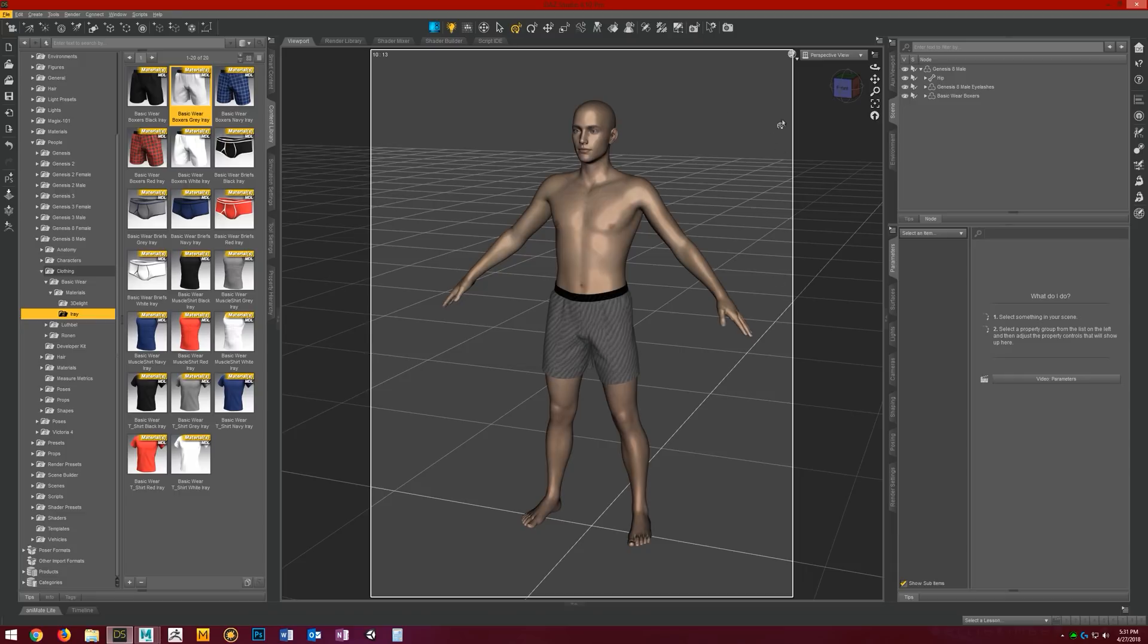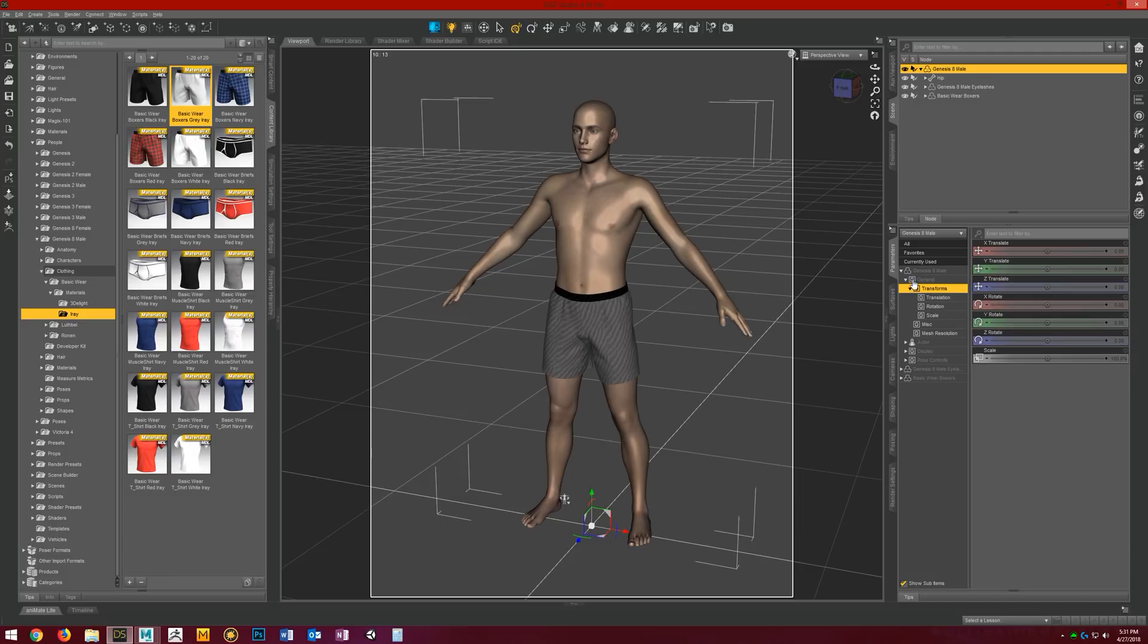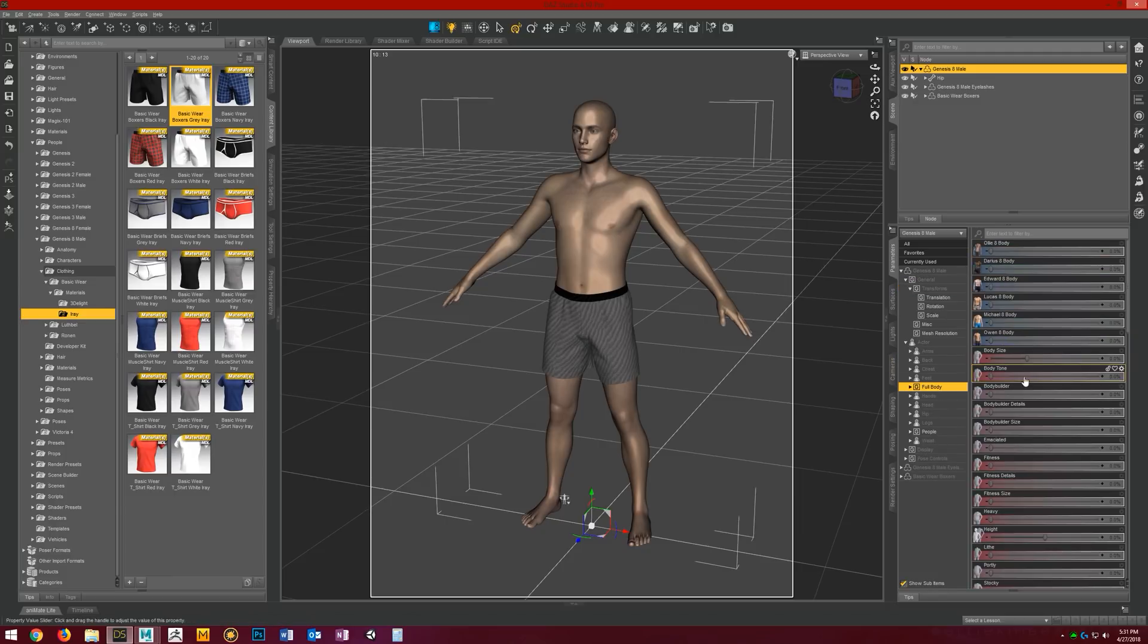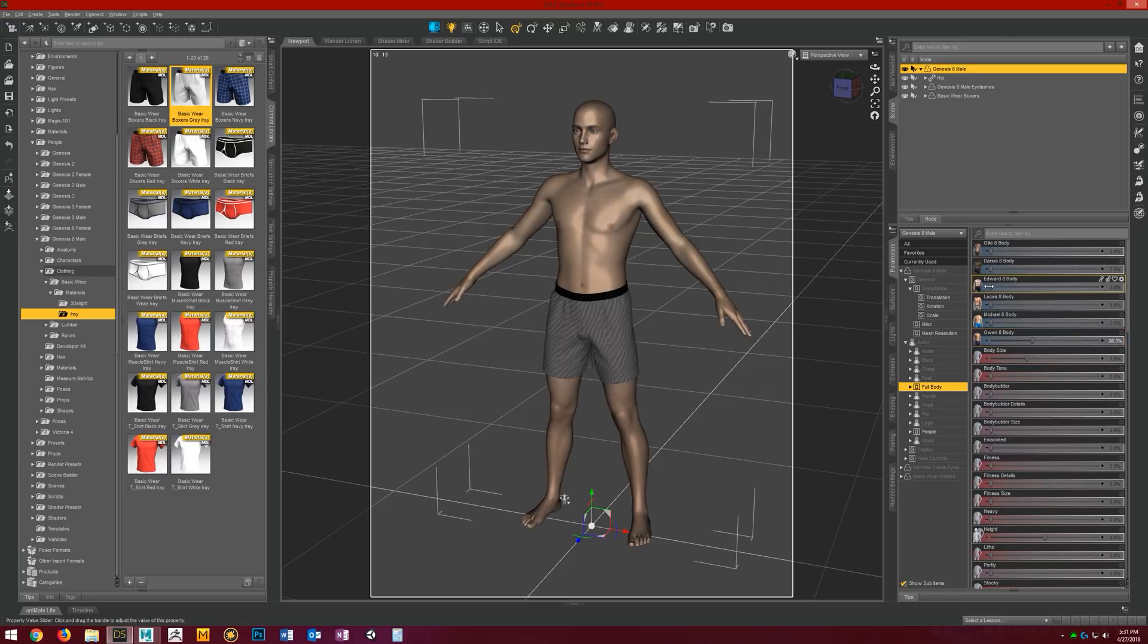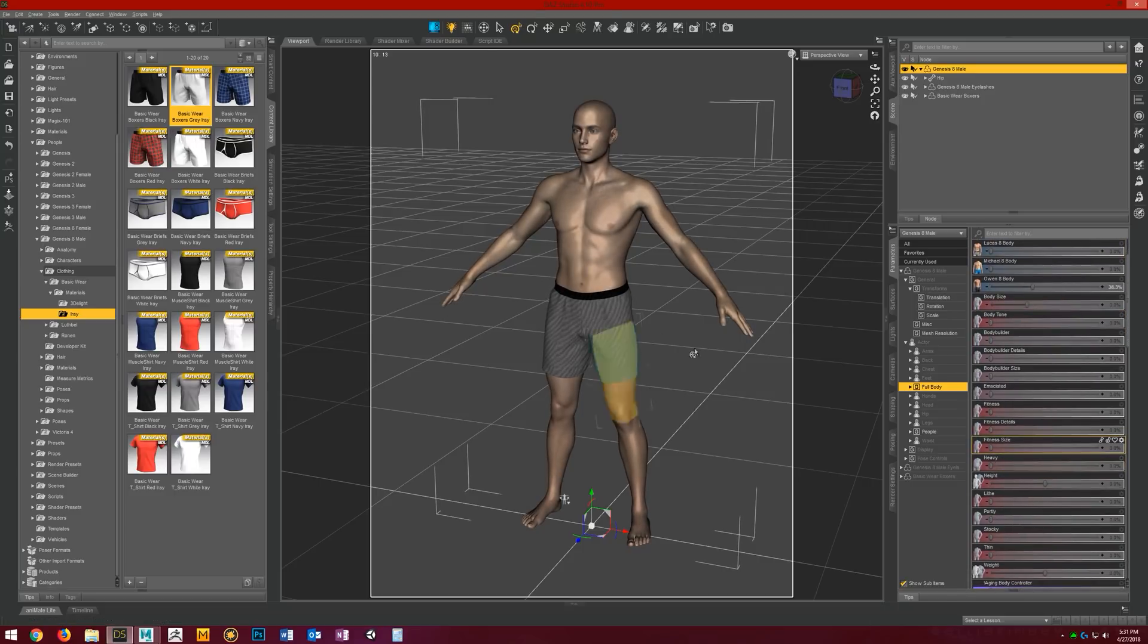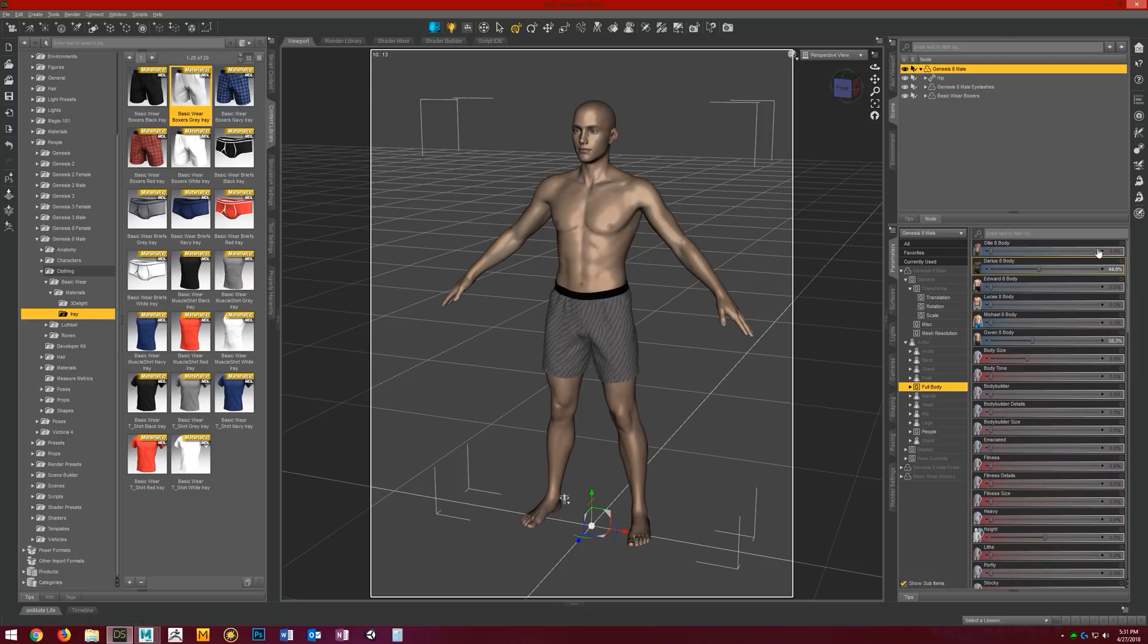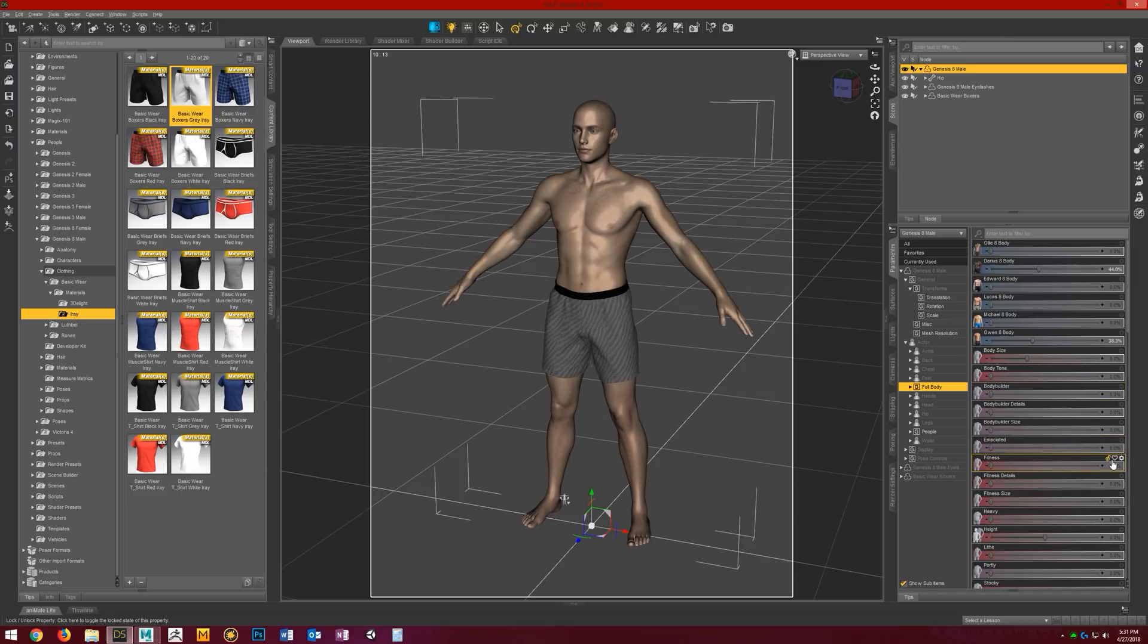Let's say we have Genesis 8 here loaded in a scene, and we want to send them over to Maya. What we can do is dial them in and shape them how we want them to look in Maya. I'm just going to dial in a couple shapes here. A little bit of Owen, a little Darius. Now if we want to include any other morphs and pose controls like expressions, we just favorite them and they'll automatically be sent over with the figure.